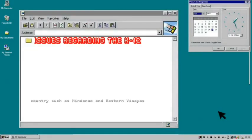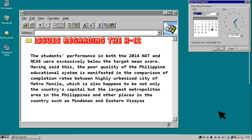Issues regarding the K-12: there is dispute with regard to the quality of education under the system. The students' performance in both the 2014 National Achievement Test and the National Career Assessment Examination were excessively below the target mean score. The poor quality of the Philippine education system is manifested in the comparison of completion rates between the highly urbanized city of Metro Manila and other places in the country such as Mindanao and Eastern Visayas. Students who hail from Philippine urban areas have the financial capacity to complete at the very least their primary school education.